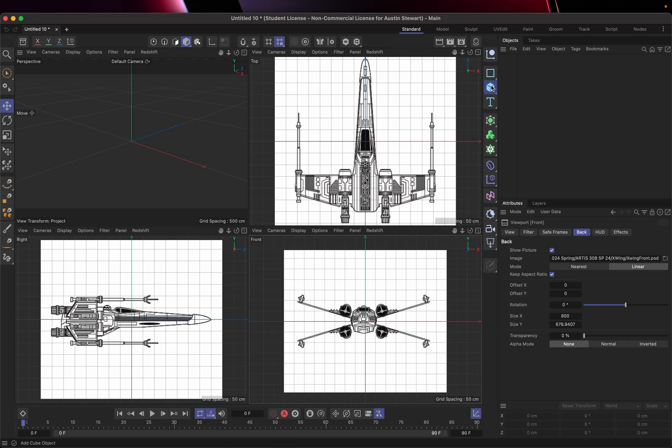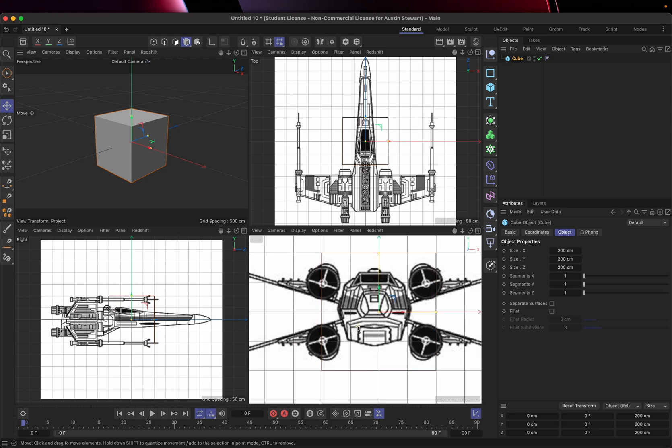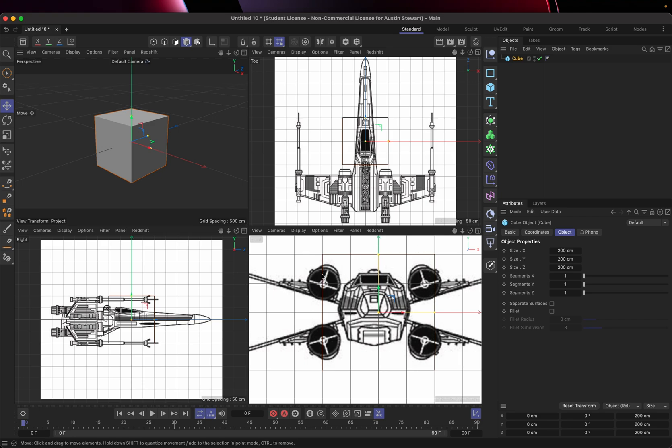You can kind of see, especially on this model if I zoom in, you'll see that this is not centered, this is off center a little bit. But it's really hard to see anything I'm doing on top of this bright white background.